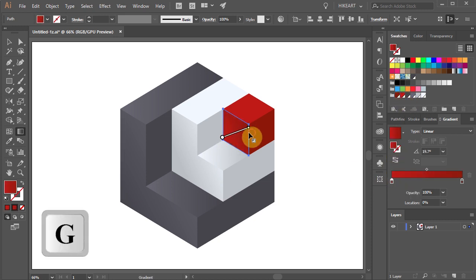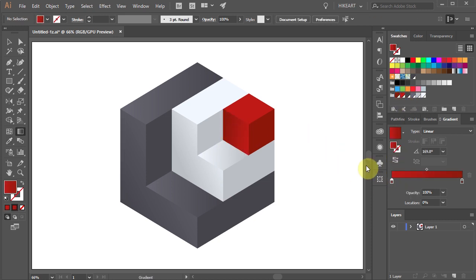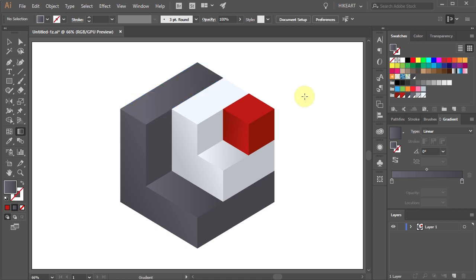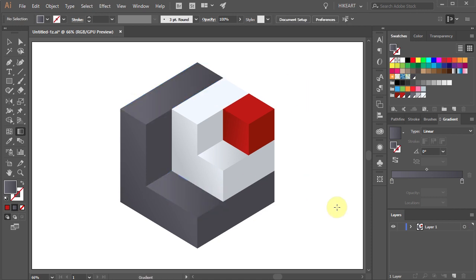If needed, adjust the gradients even more until you are satisfied with the final results. Thanks for watching, bye bye.